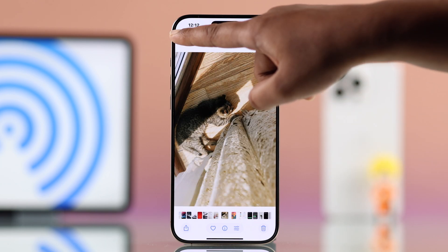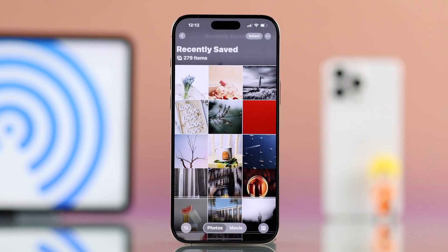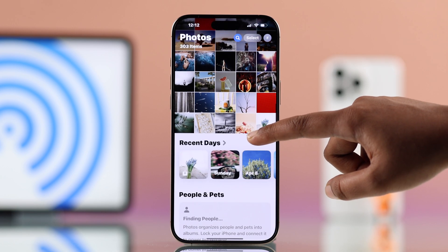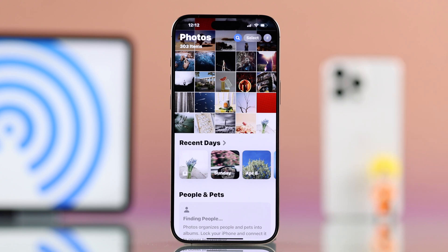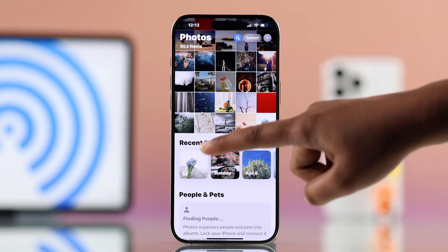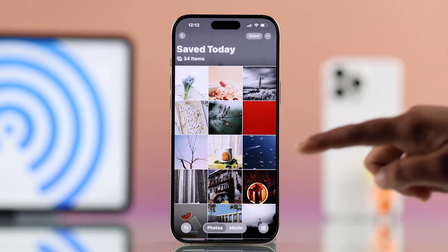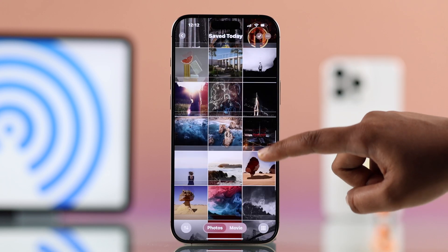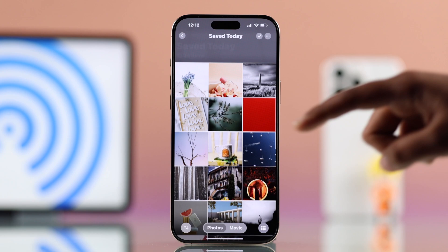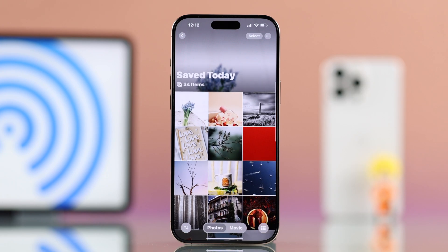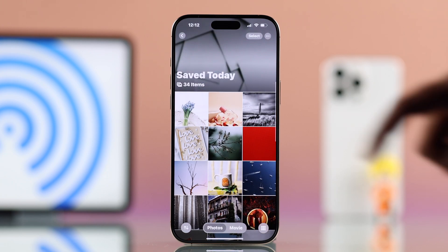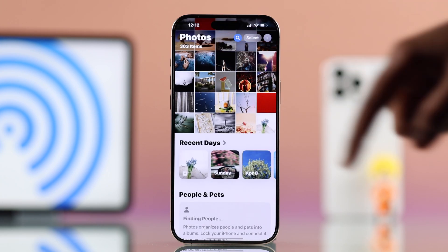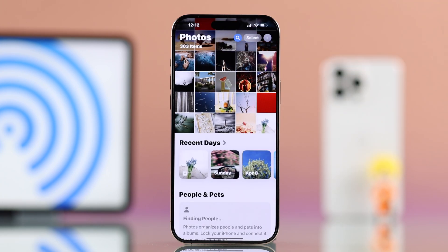It will also be saved in the recent folder for a few days, but don't worry — it gets saved permanently in your library too. But if you don't see it right away, no worries, it might have just moved to the top of your photo list.